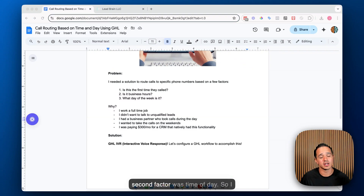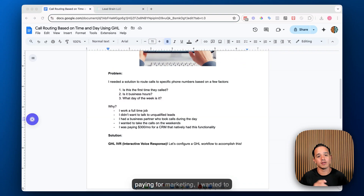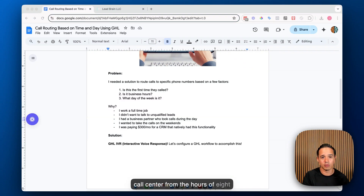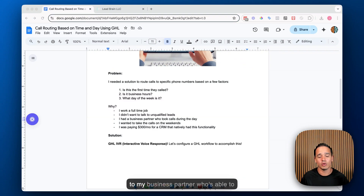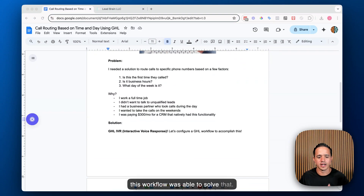If they were a first-time caller, I wanted to send them to the call center. If they were a repeat caller, I wanted the call to come through to my team. The second factor was time of day. I have a full-time W-2 job — everything I do here is a side hustle. If I'm paying for marketing, I want to make sure somebody can answer the phone whenever inbound leads come in, whether that's routing to the call center from 8 AM to 5 PM, to my business partner during the day, or to me in the off hours and on weekends.